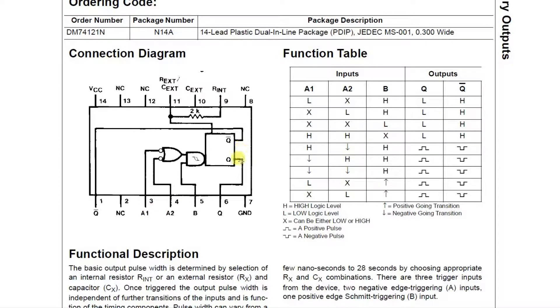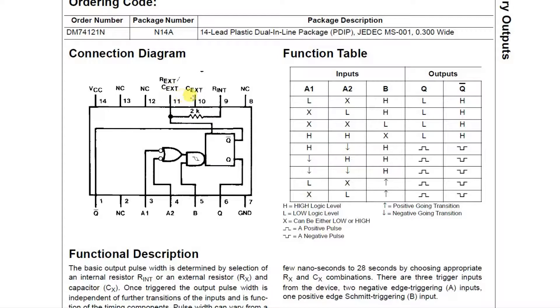It also has a Q and a Q naught output, so you can have the output going from low to high or high to low. Up here is the timing resistor and timing capacitor connection. There's also an internal resistor you can use.